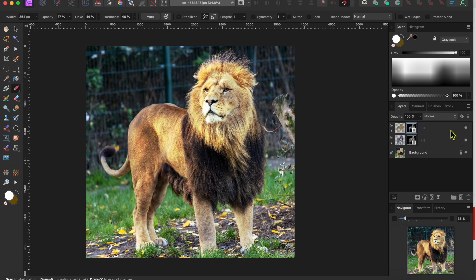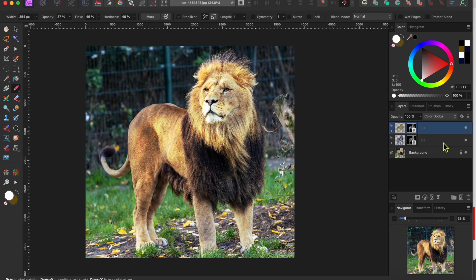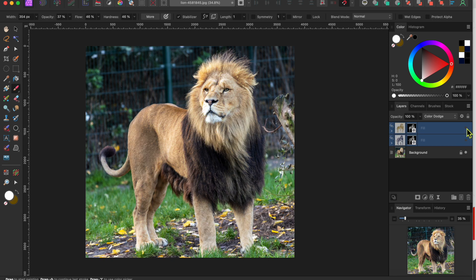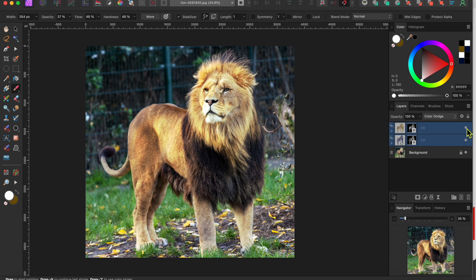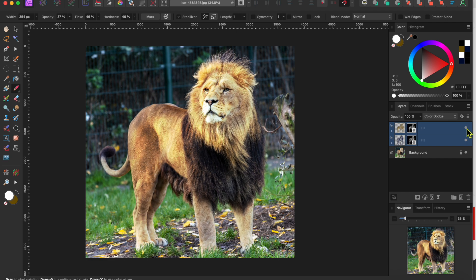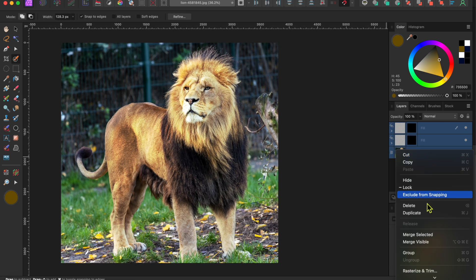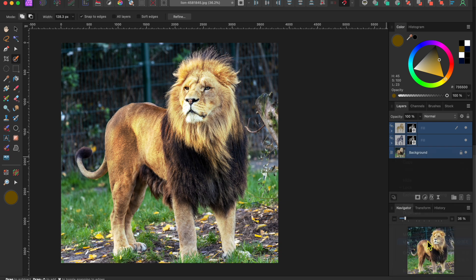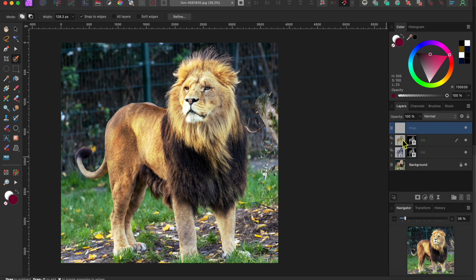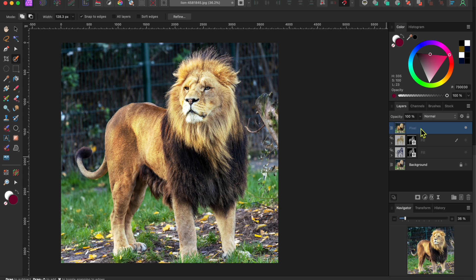Now if I turn both of the adjustment layers off and then on again you can really see the before and after effect. All right, I think the lion looks great but the background is a bit distracting. Let me see if I can improve on that too. I'll start by right clicking on the layers and then scrolling down to merge visible. This will combine all of the layers into a new single pixel layer which is on the top.